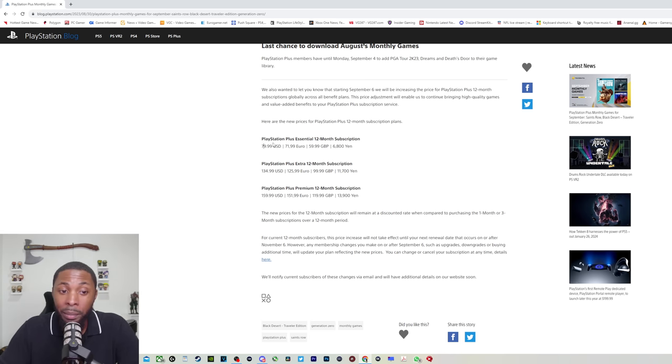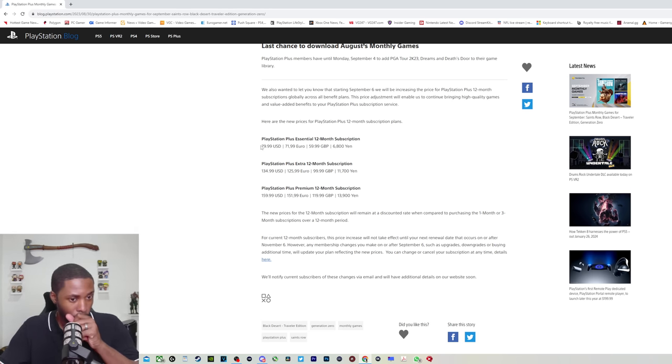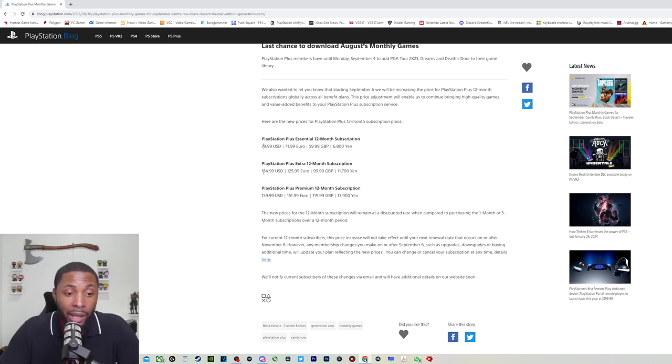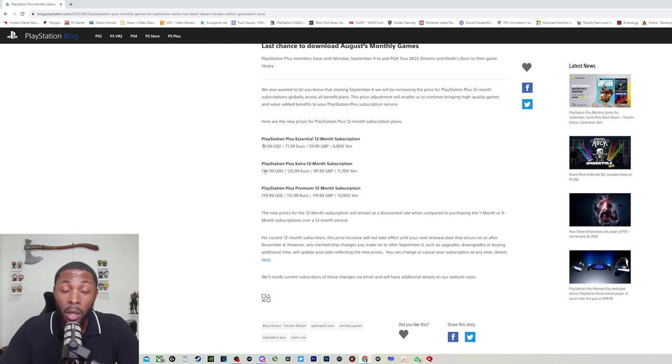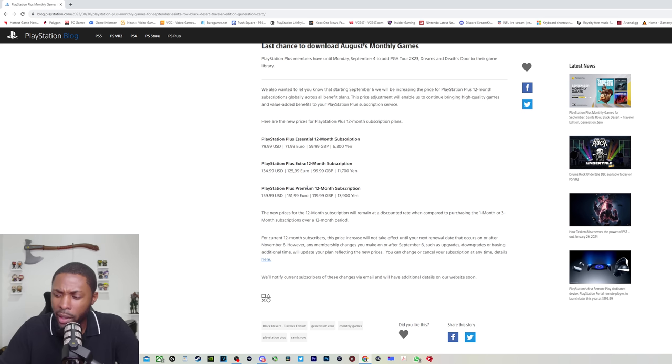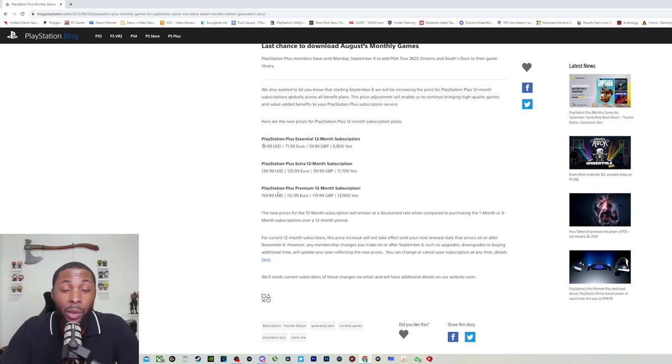For PlayStation Plus Essential, that's the basic tier, it's going from $60 to now $80. PlayStation Plus Extra was $100, if I'm not mistaken, and now it's $134. And PlayStation Plus Premium was $120, I think, and now it's $160. Wowzers.